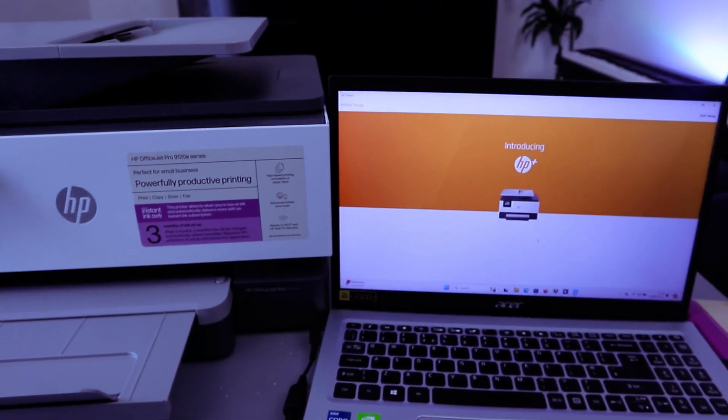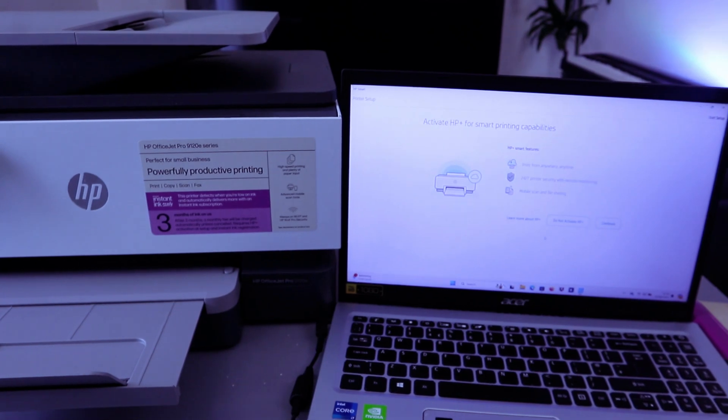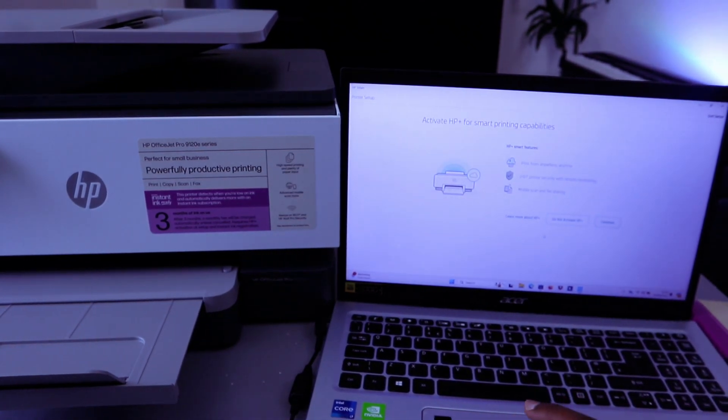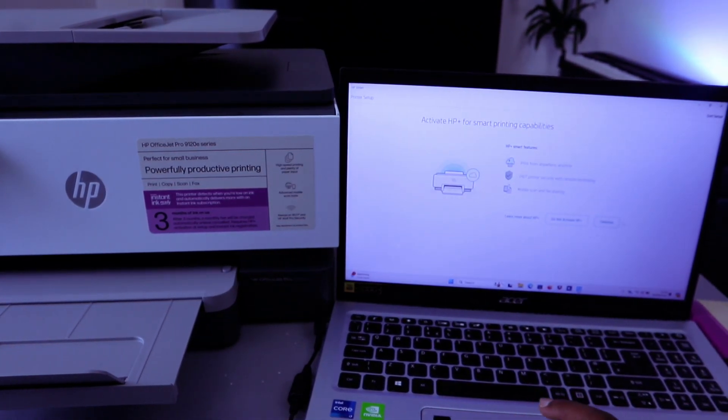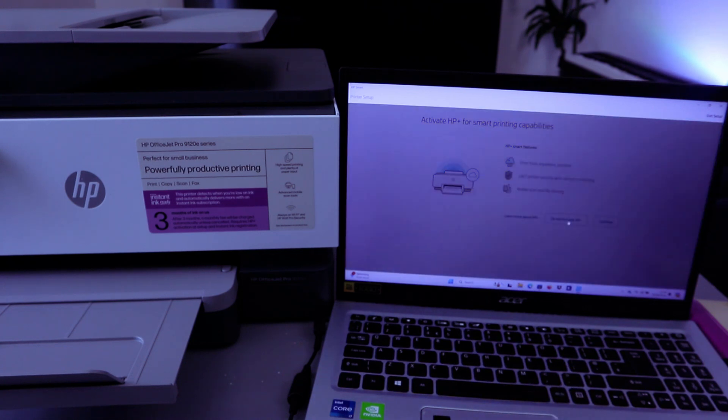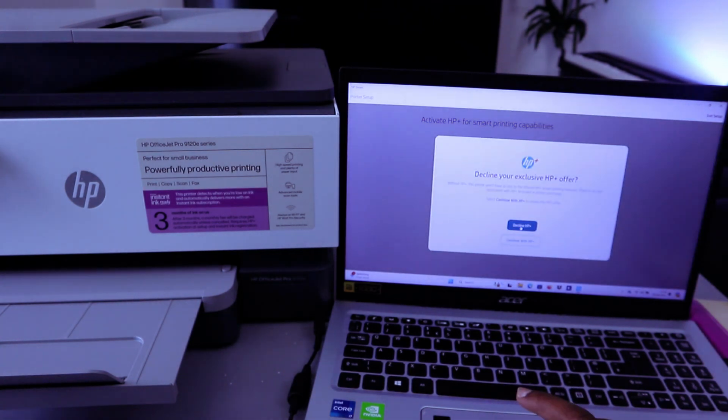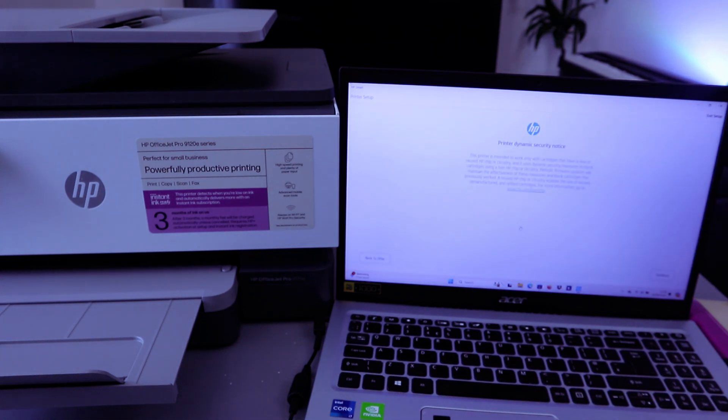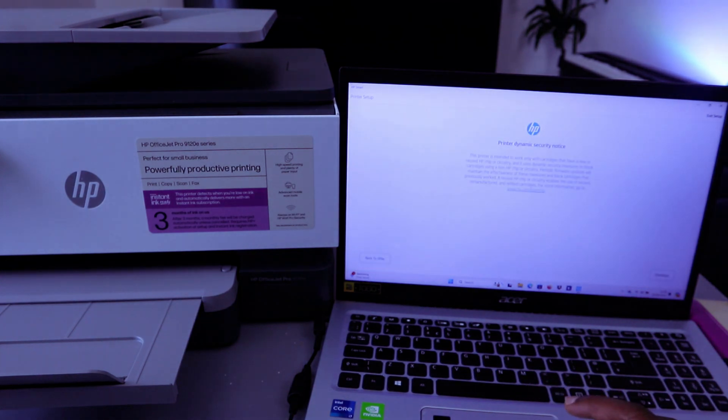The printer PIN. Introducing HP Plus. Activate HP Smart printing capability. Do not activate. Select Decline, then select Continue.